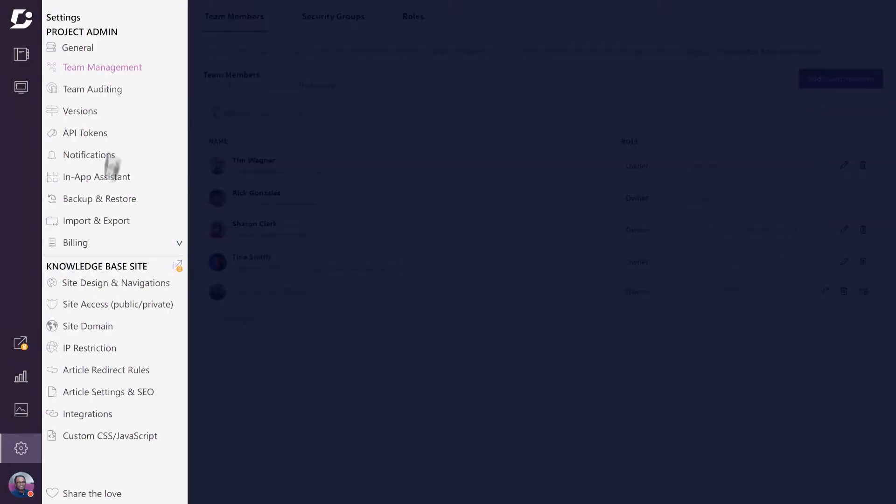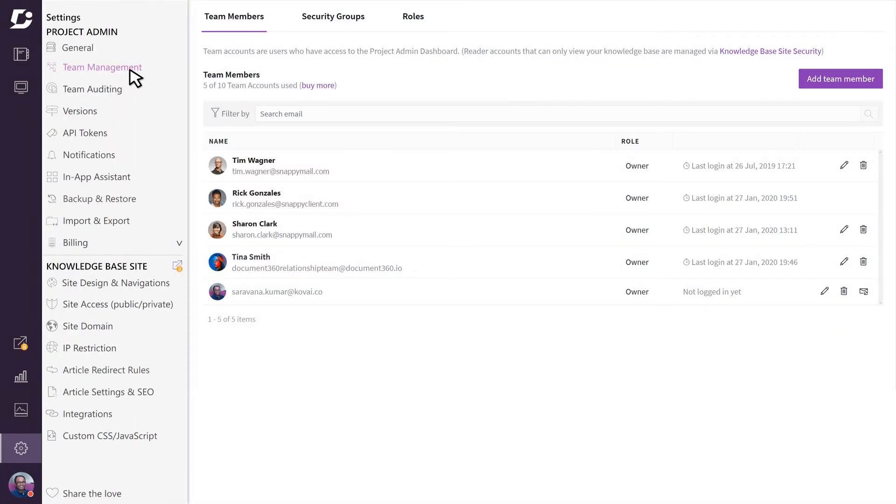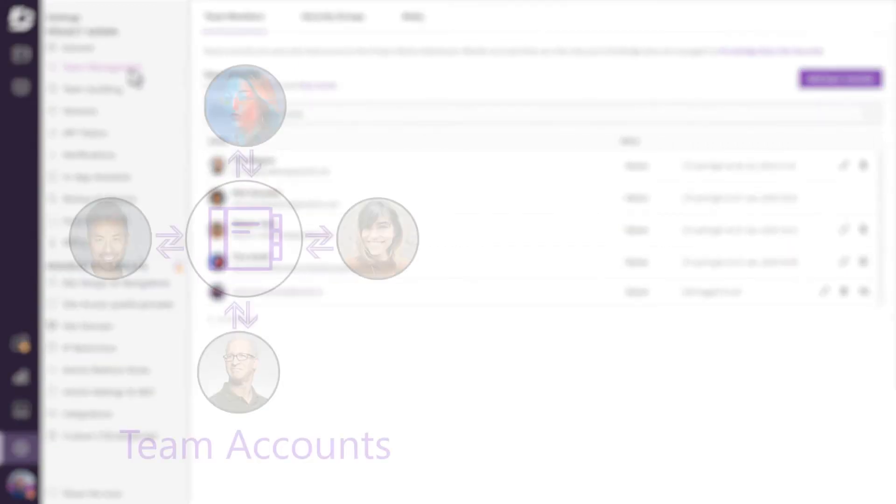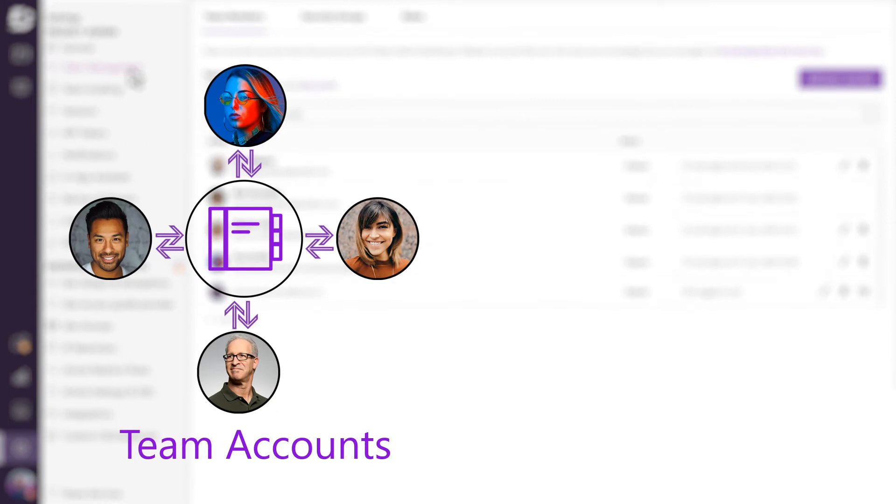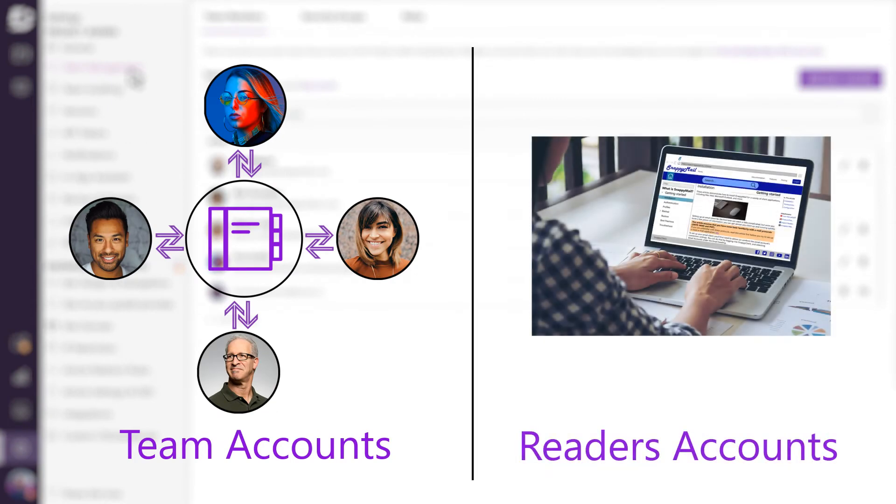In this video, let's look at how team management works in Document 360. There are two types of user accounts in Document 360: team accounts and reader accounts. The team account is used by your internal team that builds and manages the knowledge base. A reader account can be considered your users for whom the knowledge base is built.